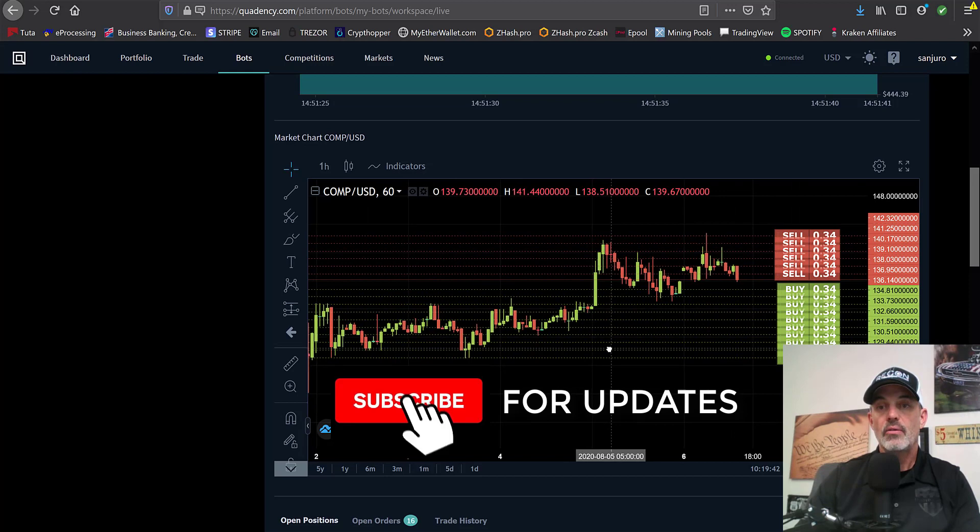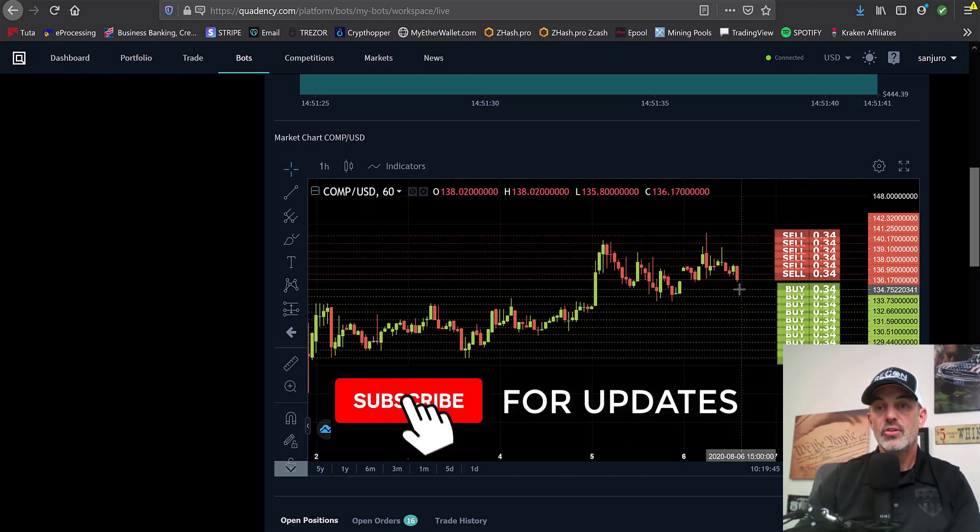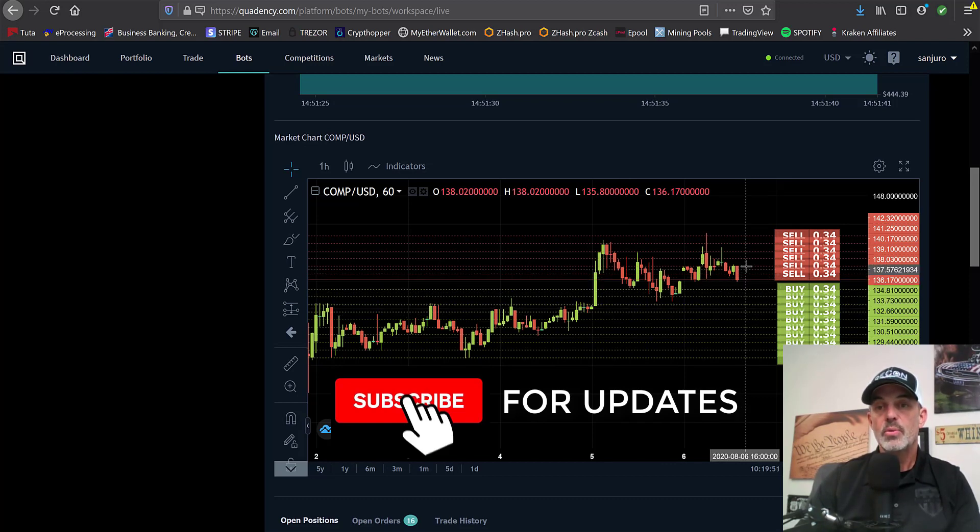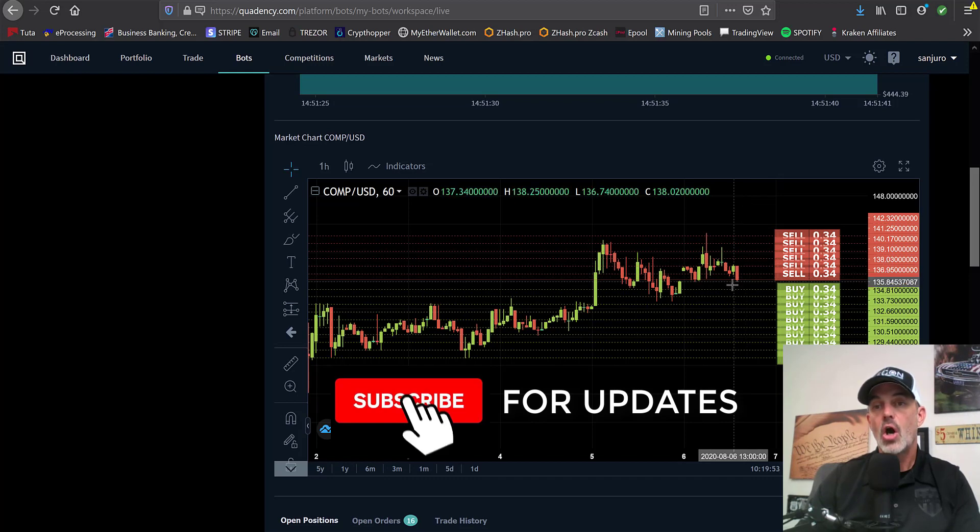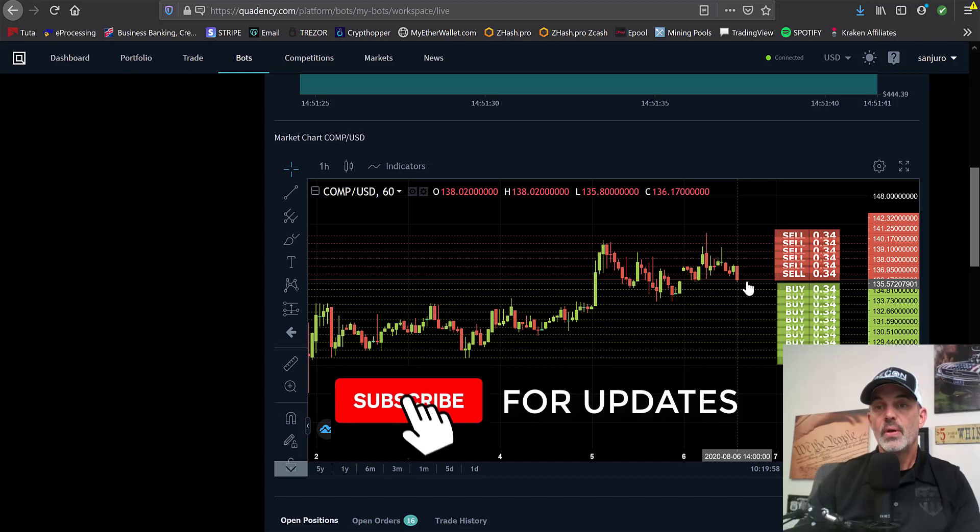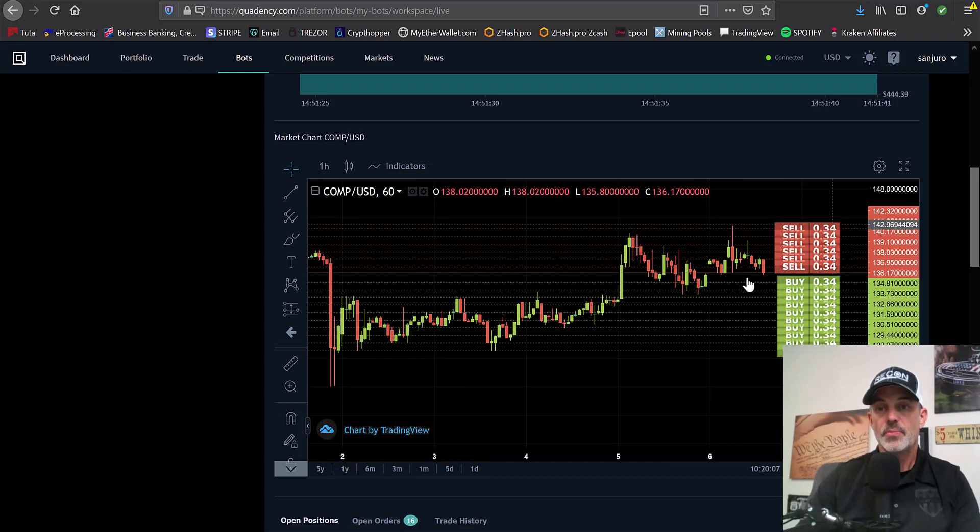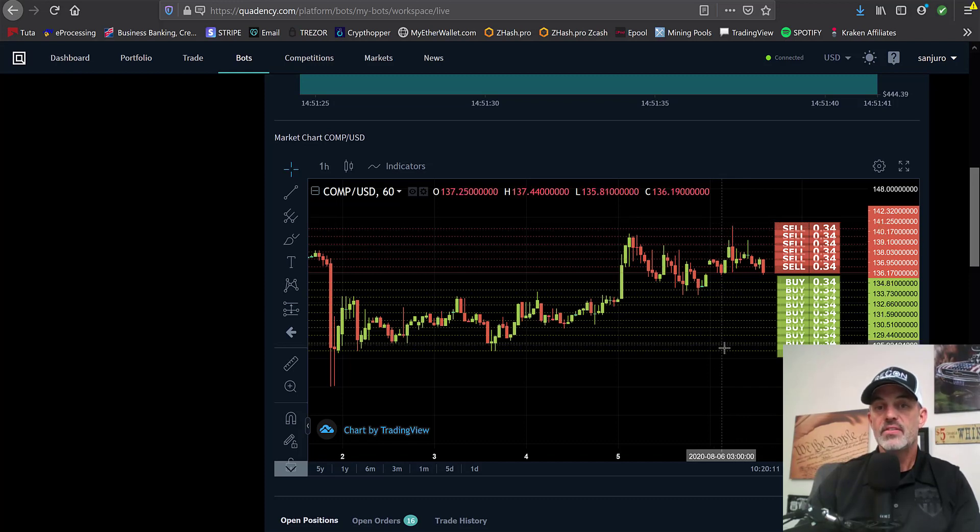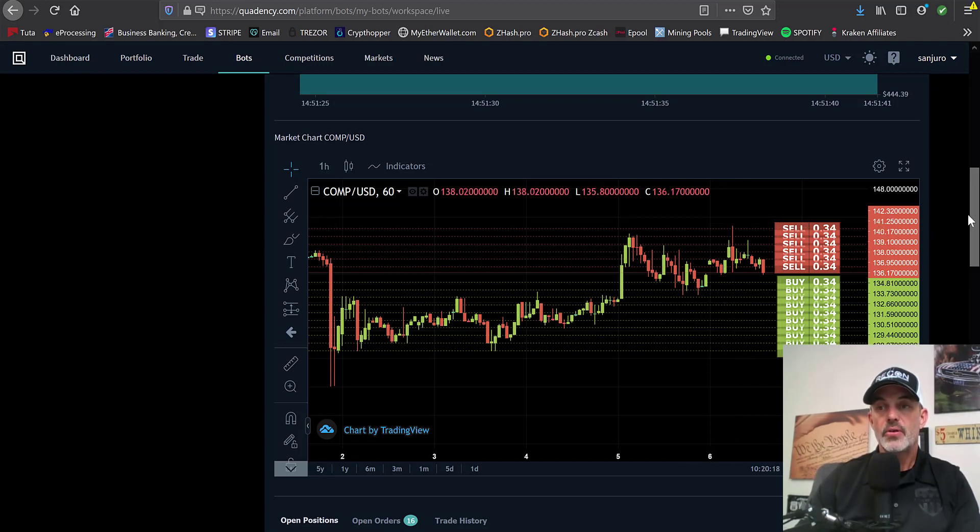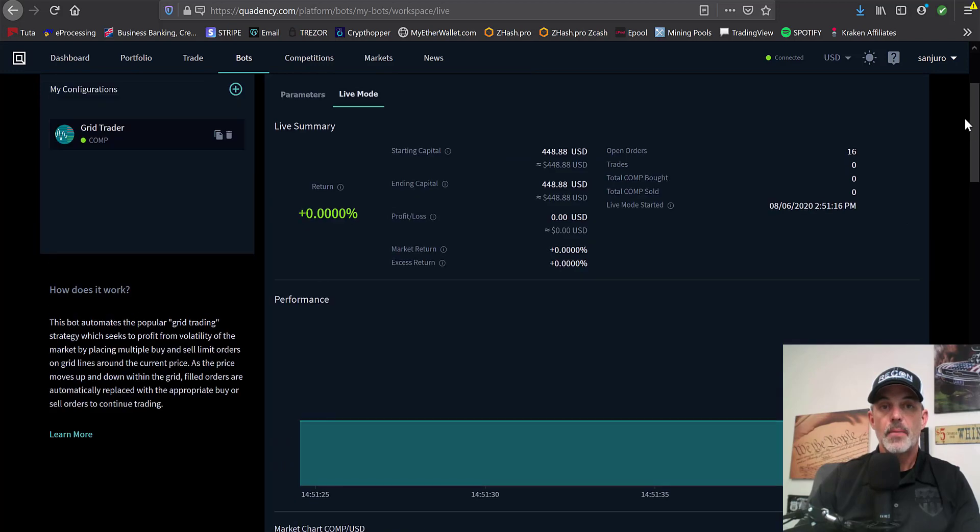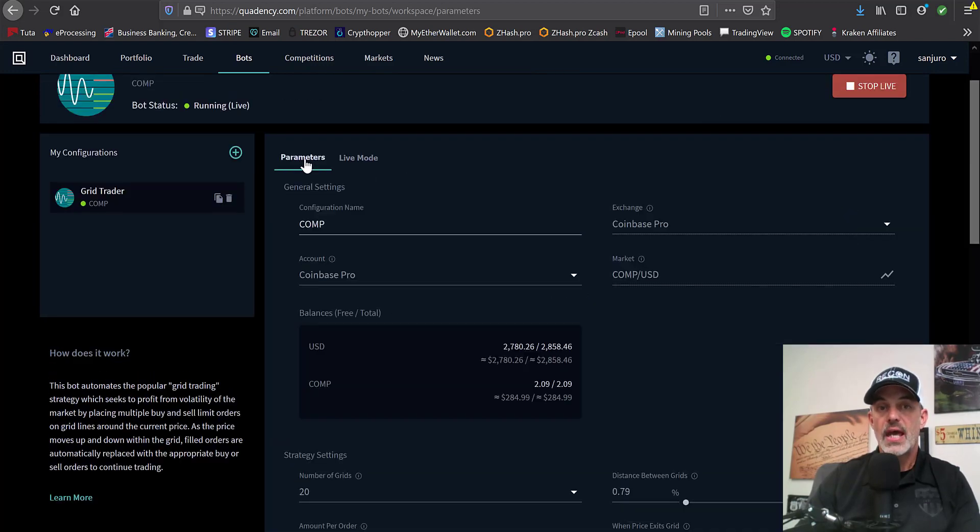So that's exactly what I was looking for it to do is fill in the grid based on my support and resistance. And now what I look for it to do is if this continues down each time it hits a green bar, it will buy more COMP. If this turns around and starts moving up, it will start selling off the COMP I bought at approximately this level already. So it will start selling it off for profit. And the spacing you see here and the number of grids are all based on the parameters that we set up under the parameters tab.